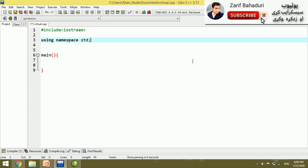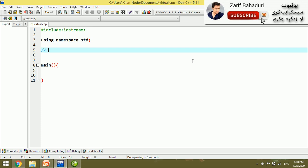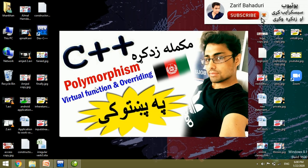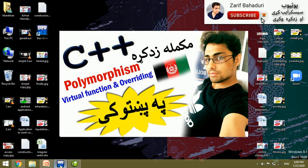There is a common student question about the double colon (::) operator. To clear this up: the double colon is the scope resolution operator. This is separate from the pointer to a class concept. Now we continue with polymorphism.